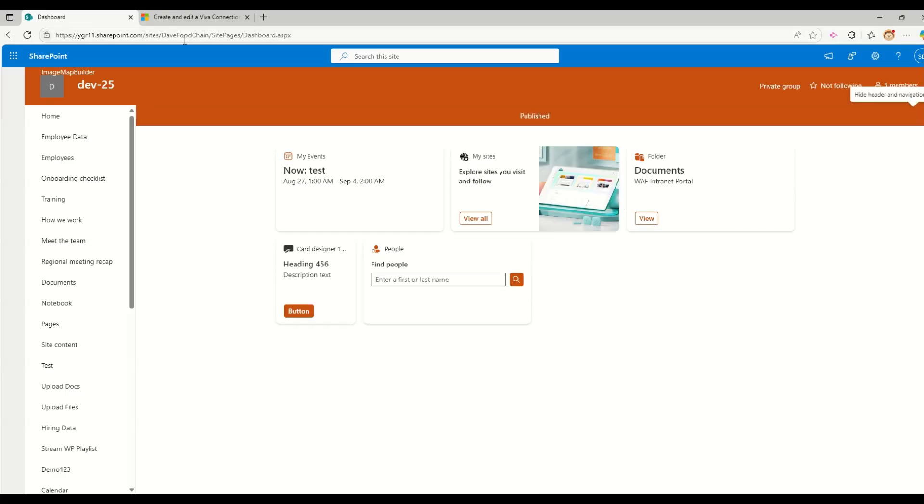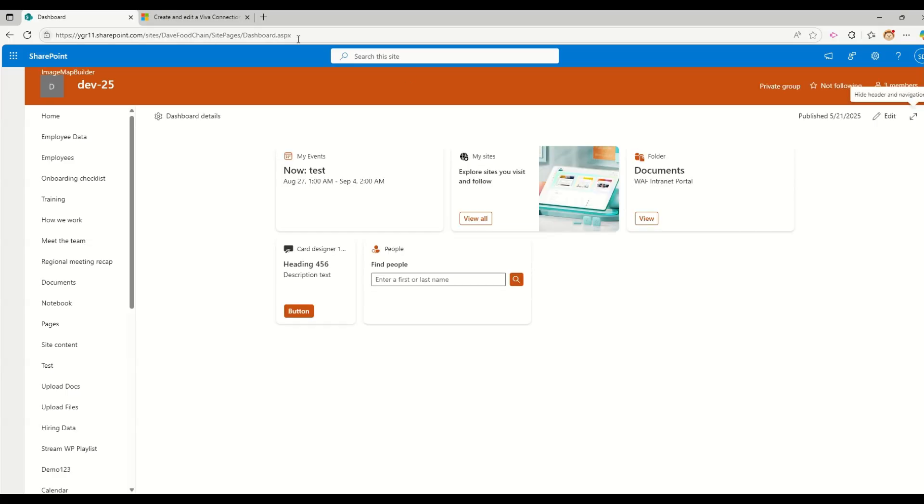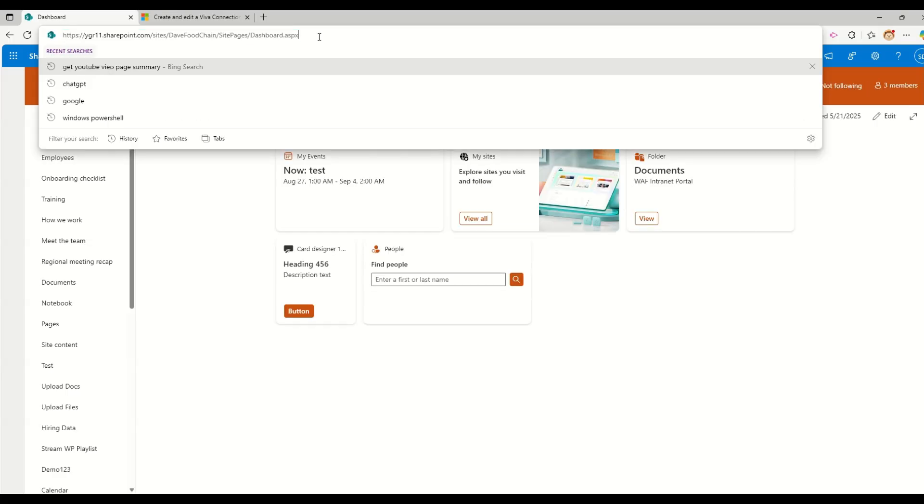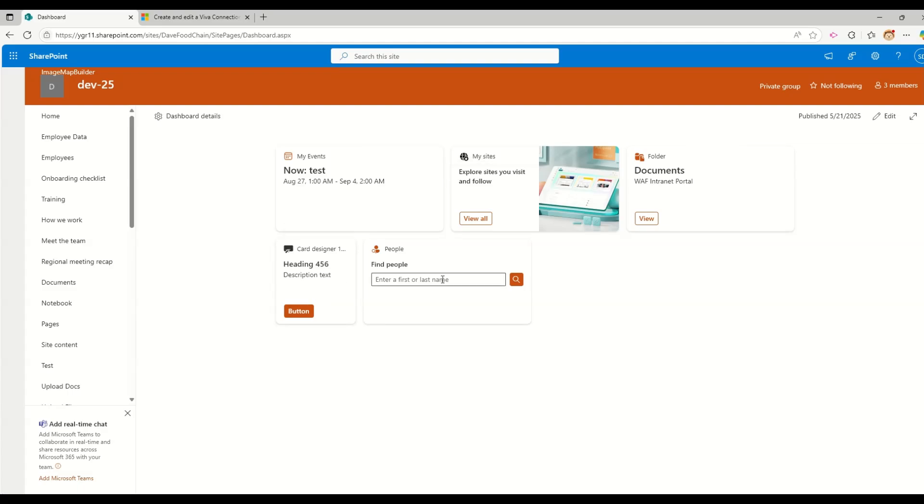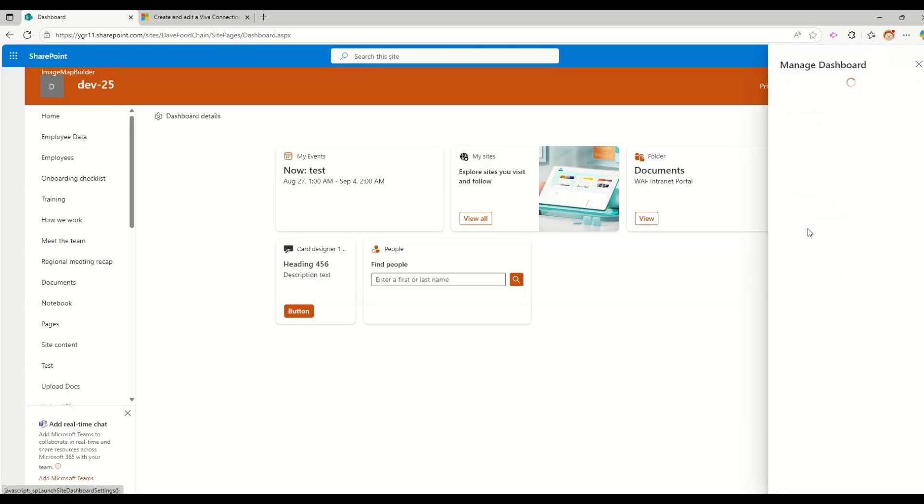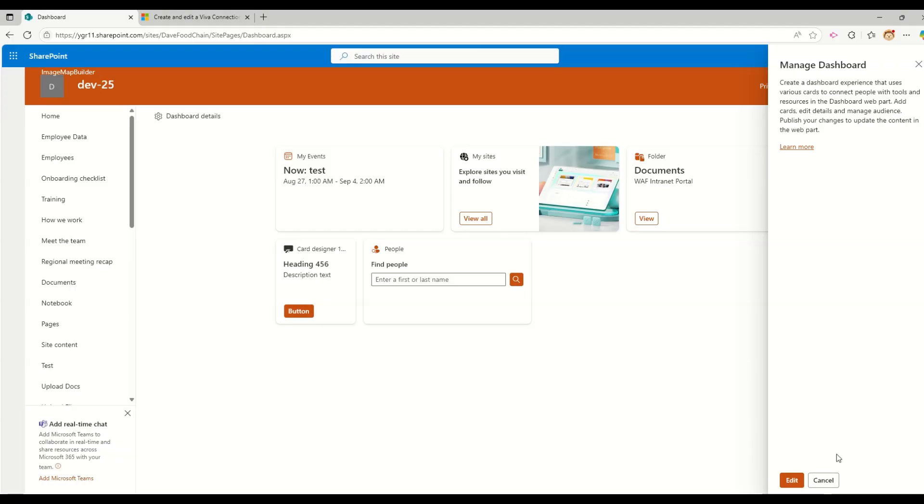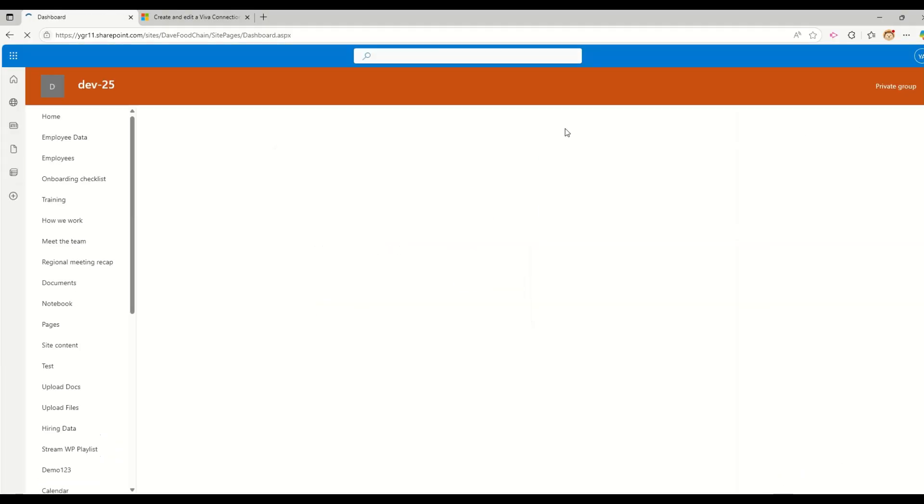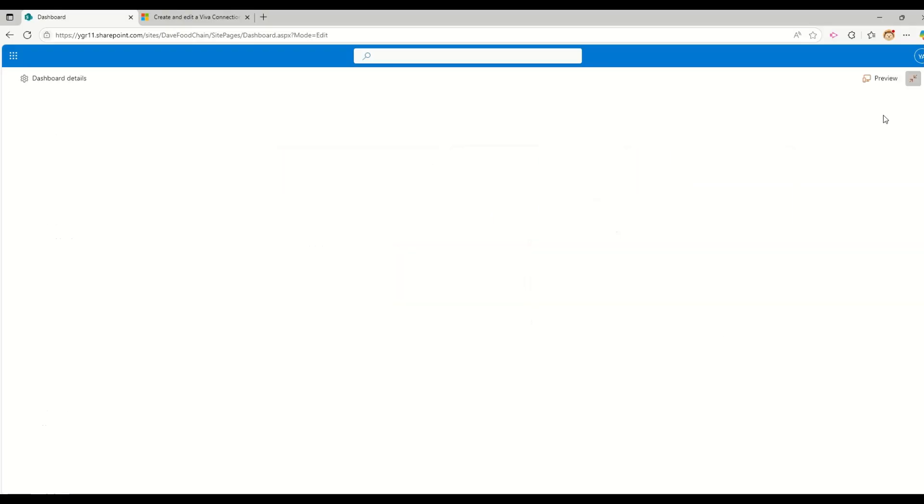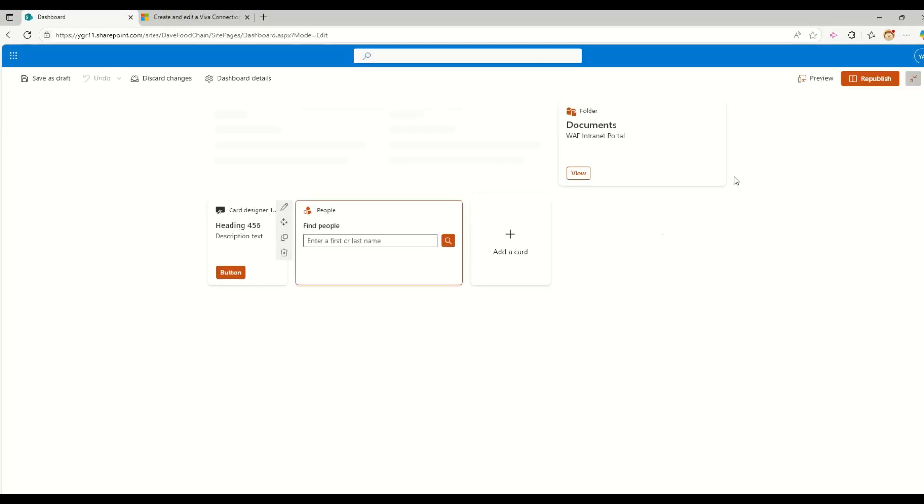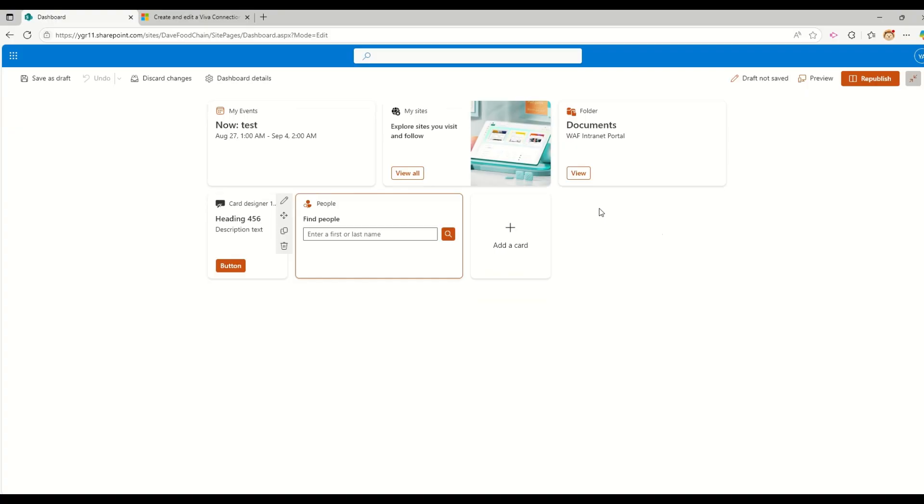So now my dashboard, dashboard.aspx page is ready. So as you can see, there are one, two, three, four, and five cards that are available. Now, again, if I go and click on manage dashboard preview link, instead of create, I will see edit. So when I click on edit, my dashboard is available for edit one more time.